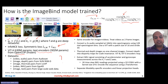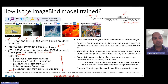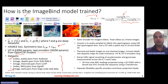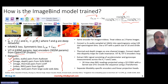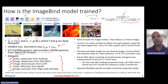They use the following datasets: besides image-text pairs from large-scale web data, they use AudioSet (video-audio pairs), SUN RGB-D (image-depth pairs), LLVIP data (image-thermal pairs), and Ego4D data (video-IMU pairs).